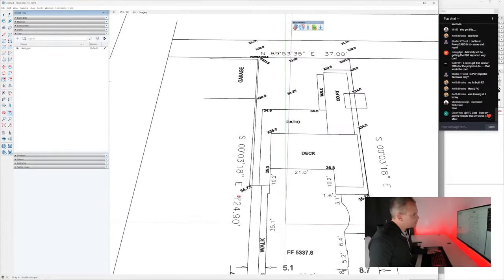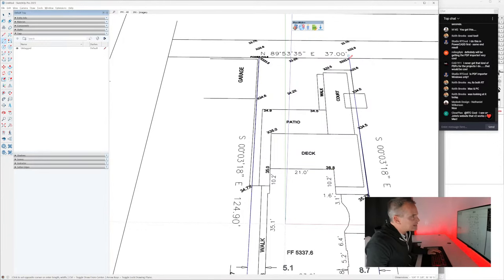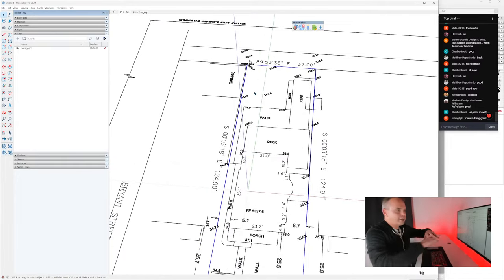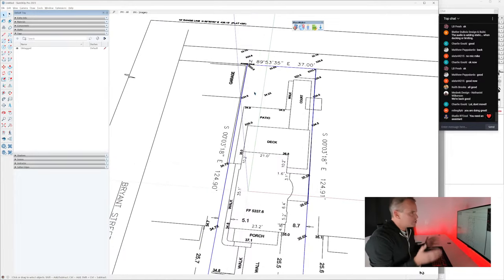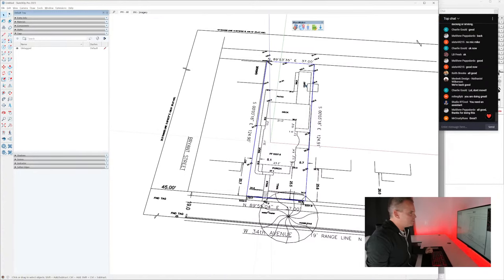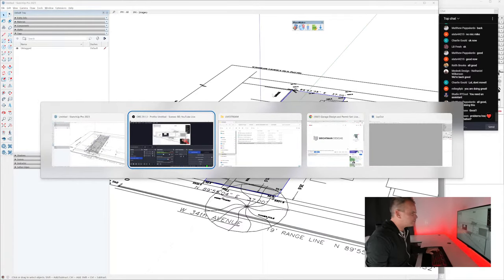The lot is 124.9 feet by 37 feet — type those dimensions in the bottom right corner. Drawing in the site locked on axis is important so everything stays aligned. Next we'll work with the Denver zoning code, looking at detached accessory building form standards for the garage.